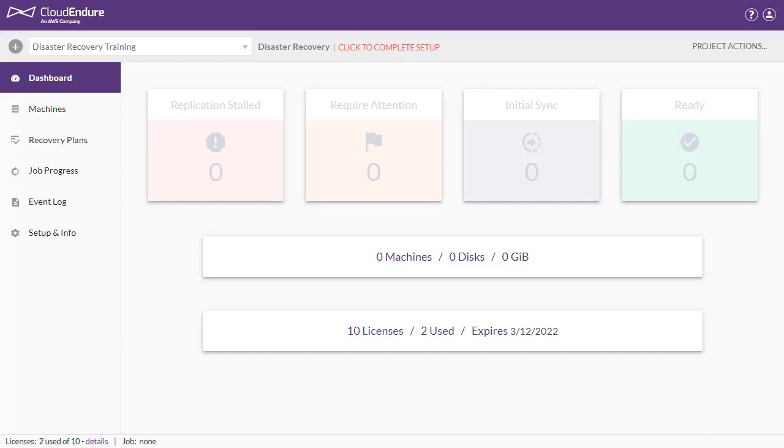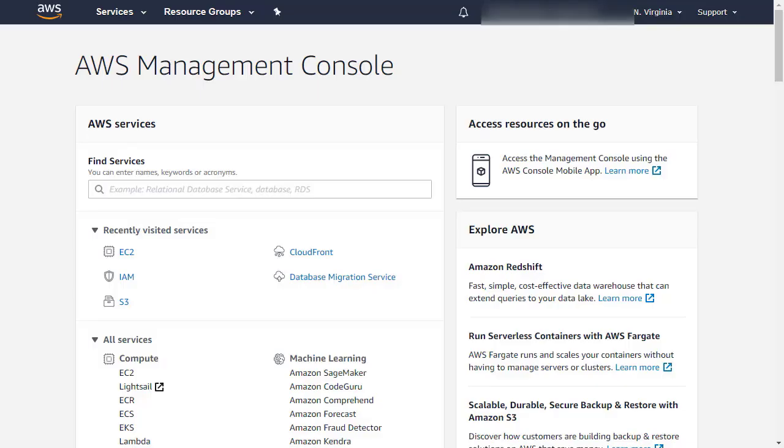AWS credentials consist of an access key ID and a secret access key. In order to generate these credentials, you will first need to create an AWS Identity and Access Management user, and assign the proper permission policy to this user from within the AWS console. Let's start by creating the policy.